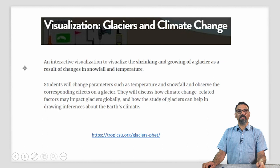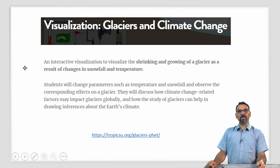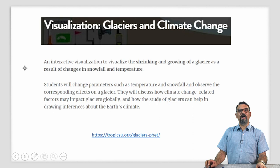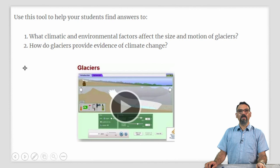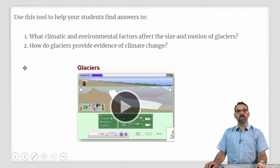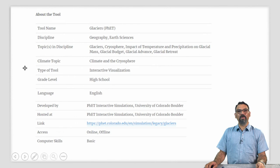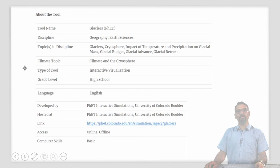An interactive visualization titled Glaciers and Climate Change allows your students to visualize the shrinking and growth of a glacier due to changes in snowfall and temperature potentially caused by climate change. In this particular visualization, your students can change parameters such as temperature and snowfall and observe the effects on a particular glacier. They can use this tool to discuss how climate change-related factors may impact glaciers globally and how the study of glaciers can actually help in understanding Earth's climate. You can use this tool to help your students find answers to questions such as what climatic and environmental factors affect the size and motion of glaciers, and how do glaciers provide evidence of climate change? This particular tool has been developed by PhET Interactive Simulations at the University of Colorado.